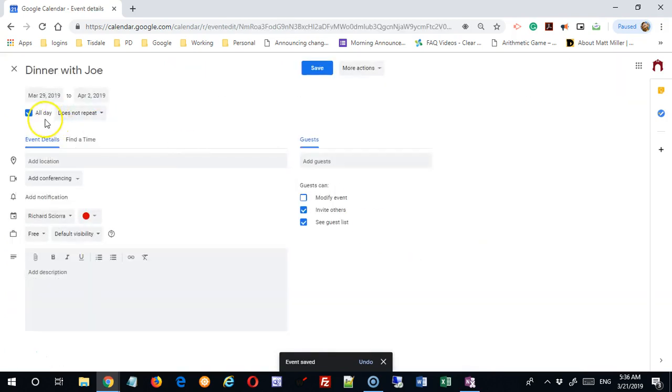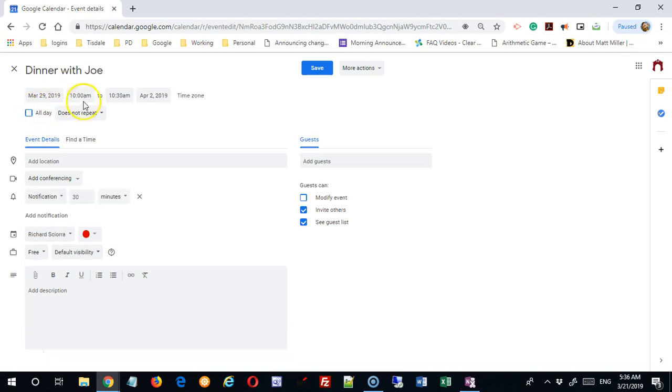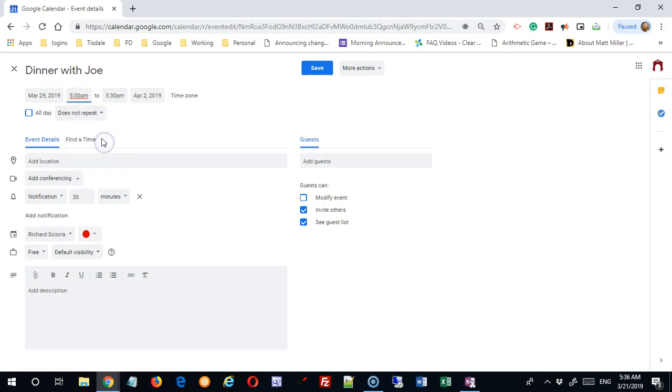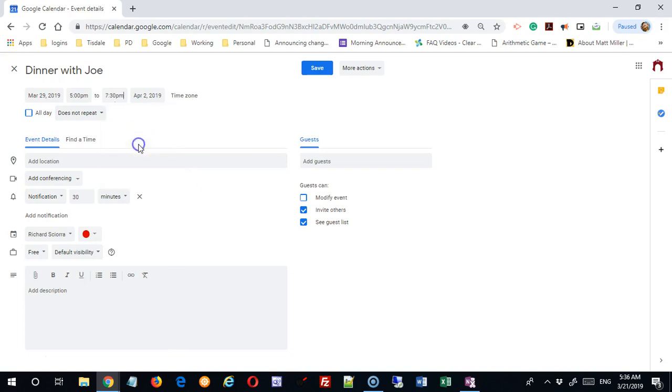Next thing we can do is pick a time. I can uncheck this all day and you'll see the time options come up. I'm going to make this a very consistent dinner starting at 5 o'clock. It's defaulting to 5:30, but these are going to be business dinners where we're doing a lot of work, so there's a 2 hour dinner, 5 to 7:30.